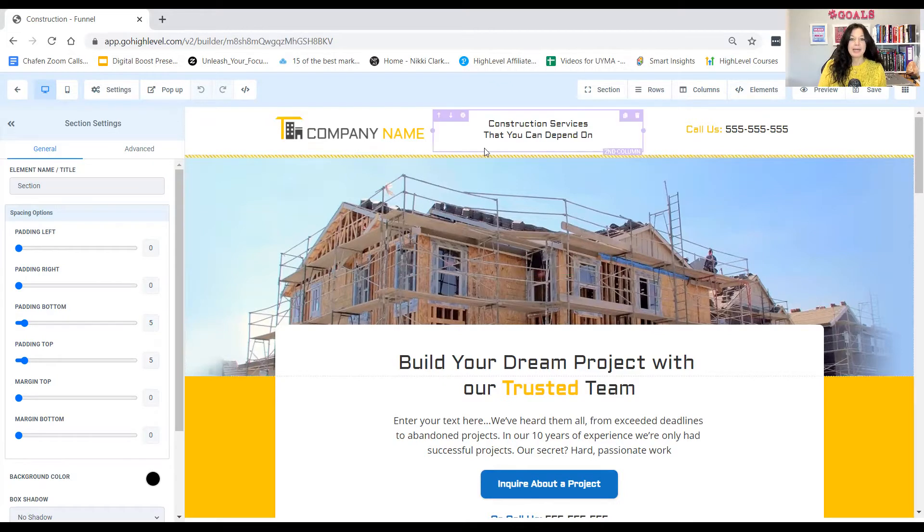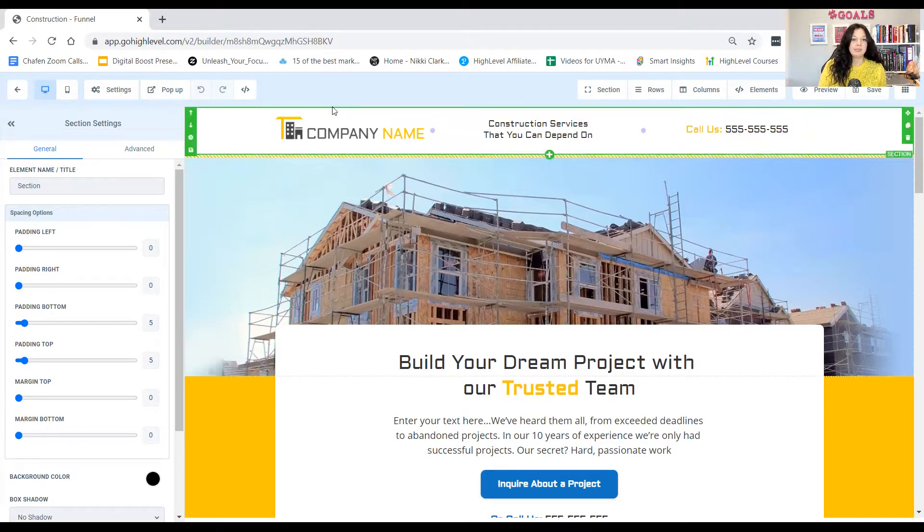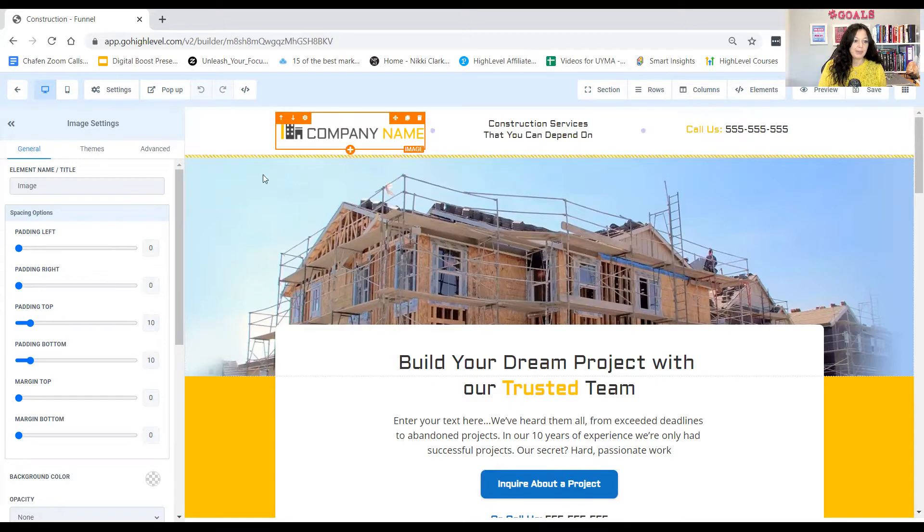I do have a marketing membership where I teach people exactly the marketing strategies that goes into a funnel. You can check out the link below for that as well. So over here, you've got company name, construction, and whatever, right?